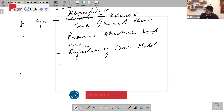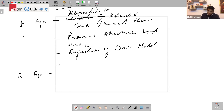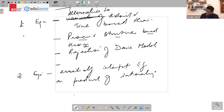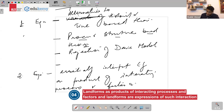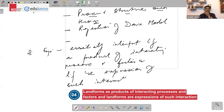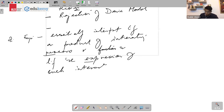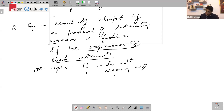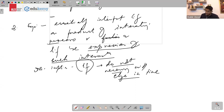Equilibrium theories essentially interpret landforms as products of interacting processes and factors, and landforms are expressions of such interactions. This implies that landforms do not necessarily change progressively in time.